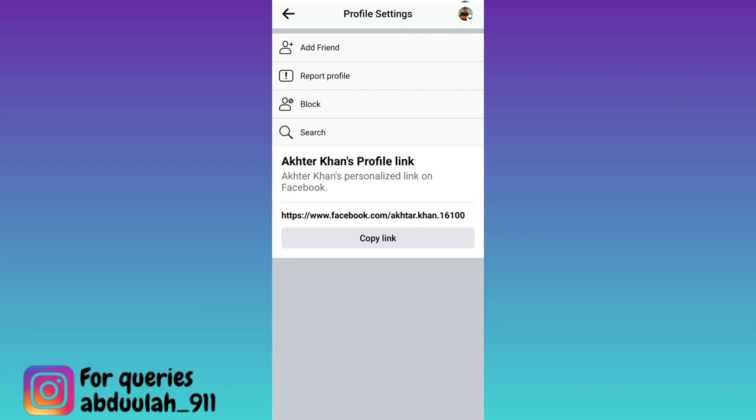In this way, you can send a friend request to someone on Facebook if there is no option available. So that was it for this video, and I will see you guys in the next one. Peace out.